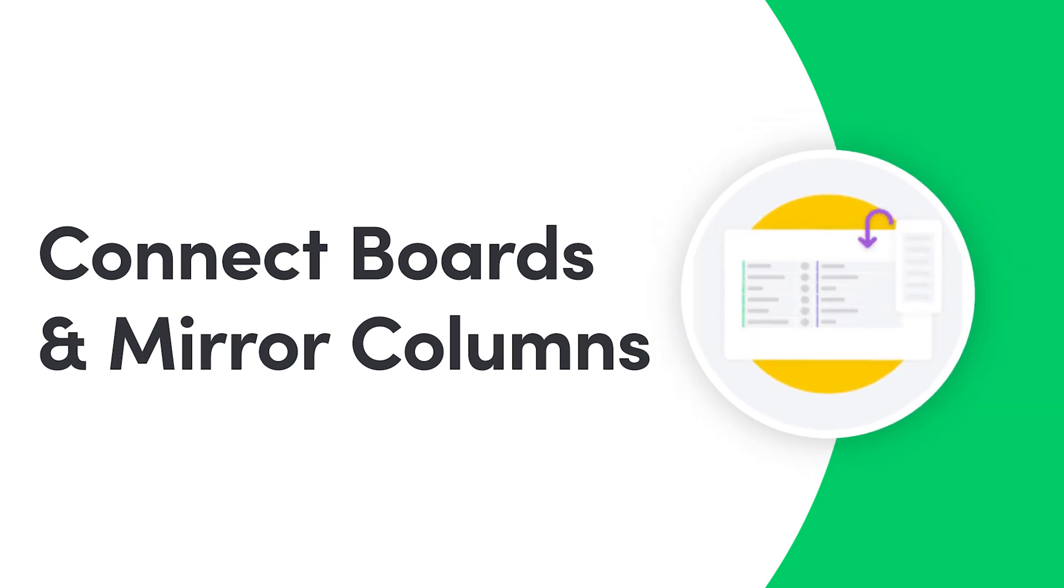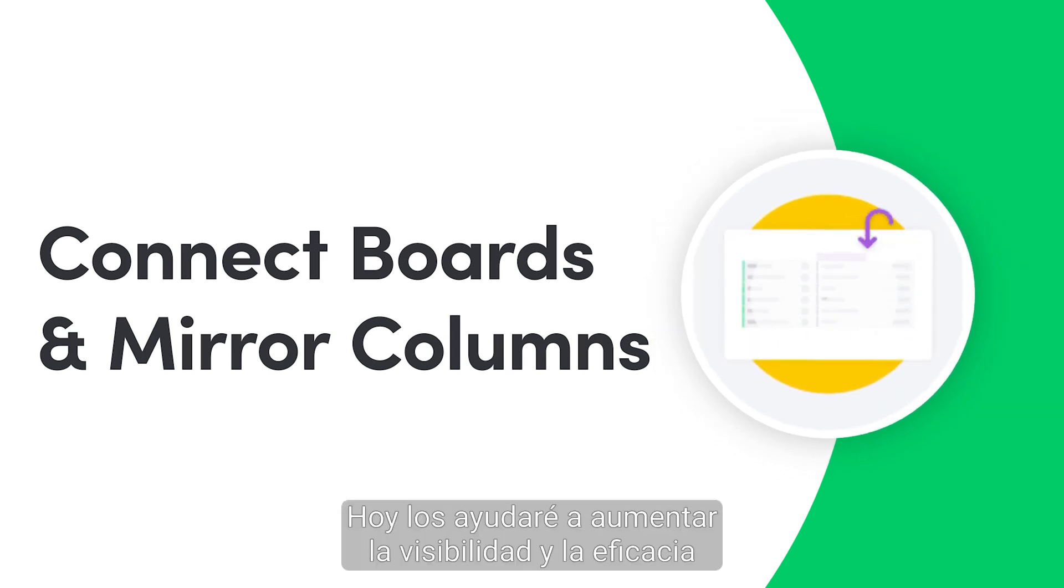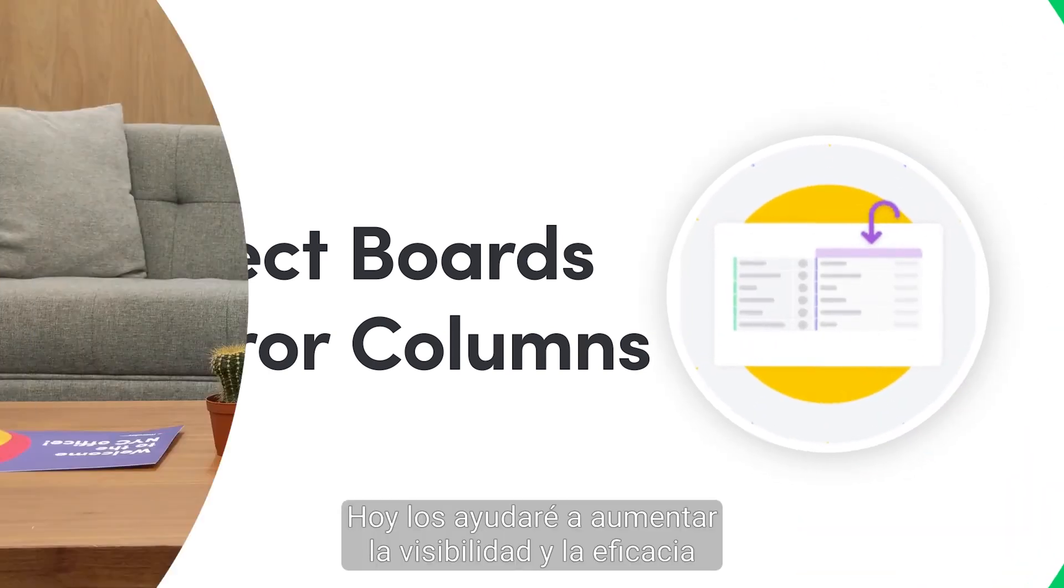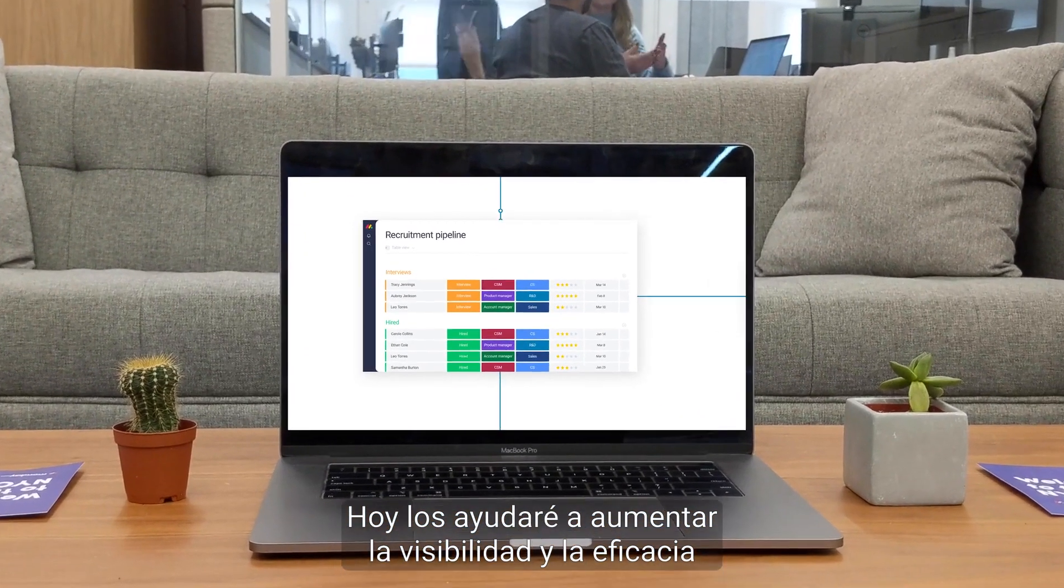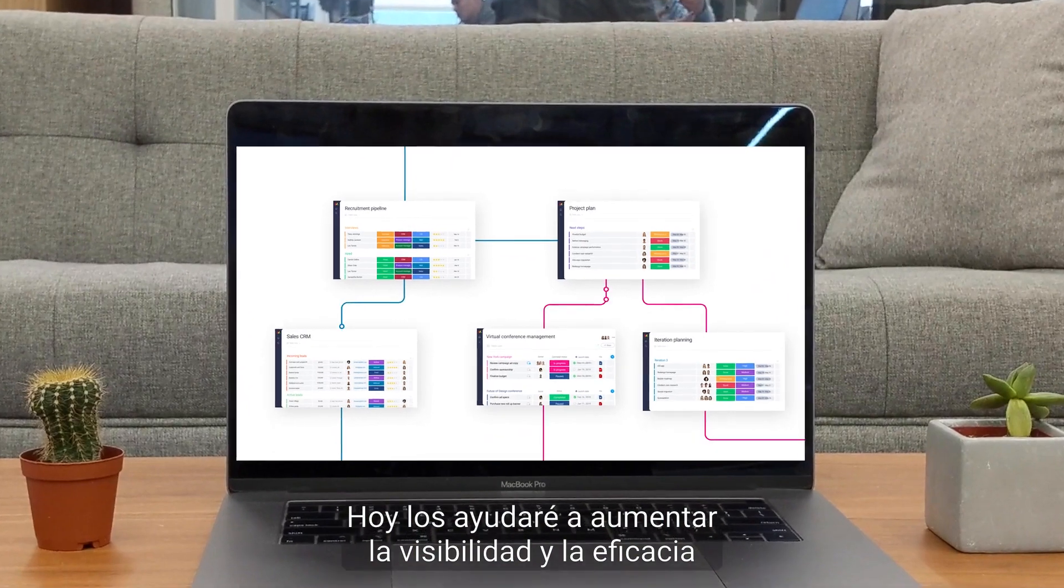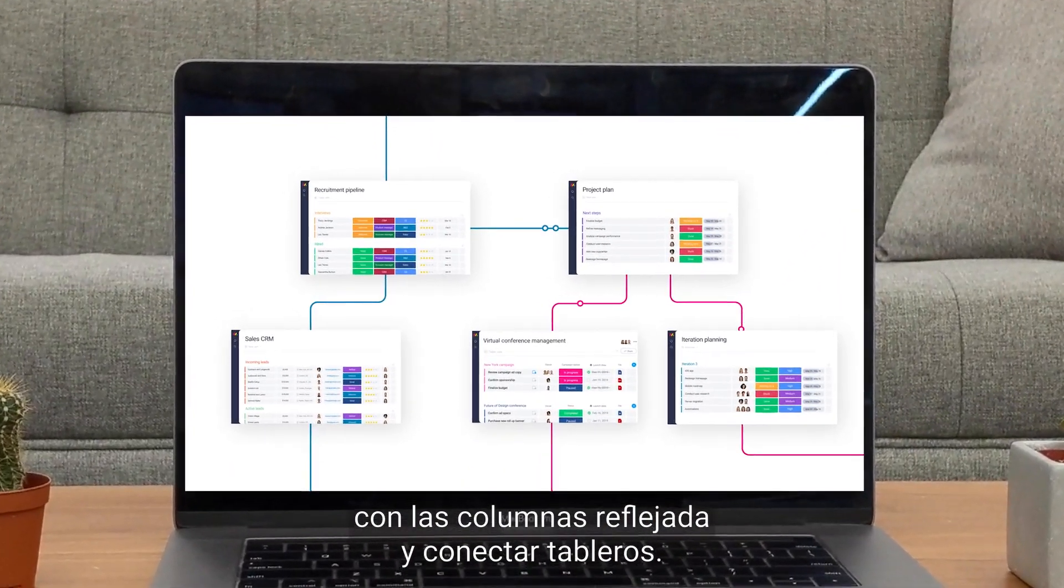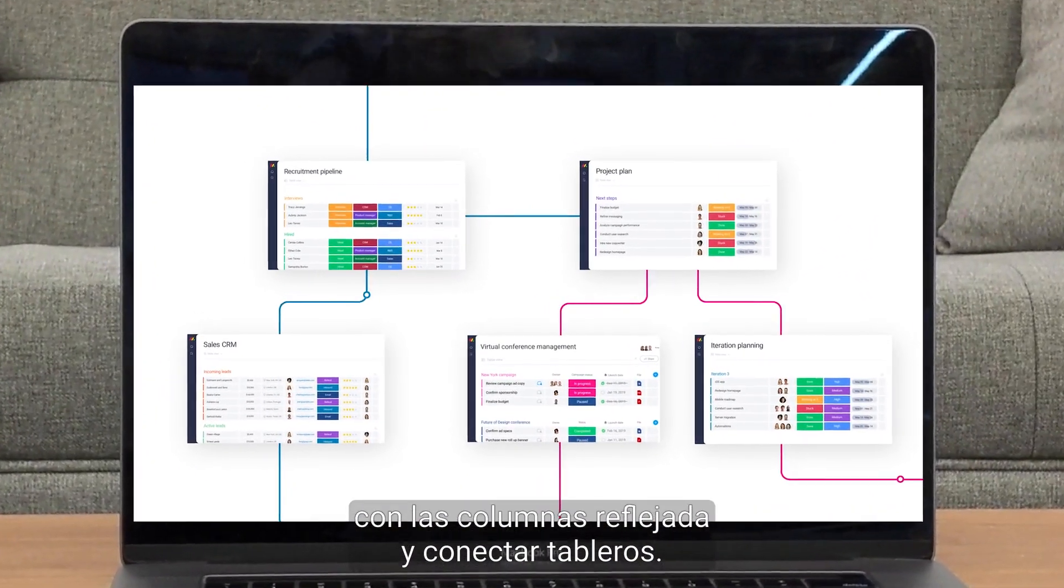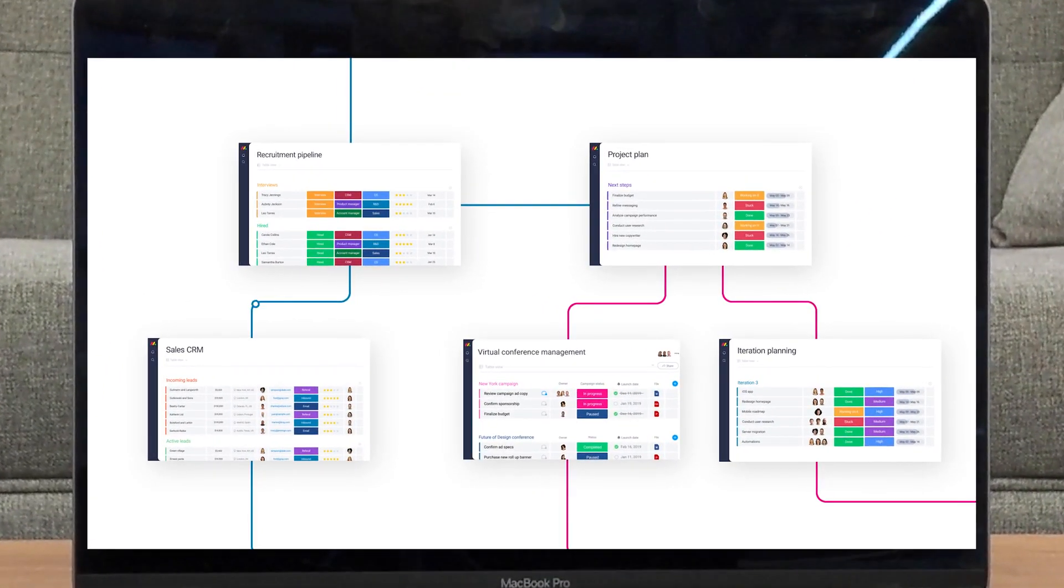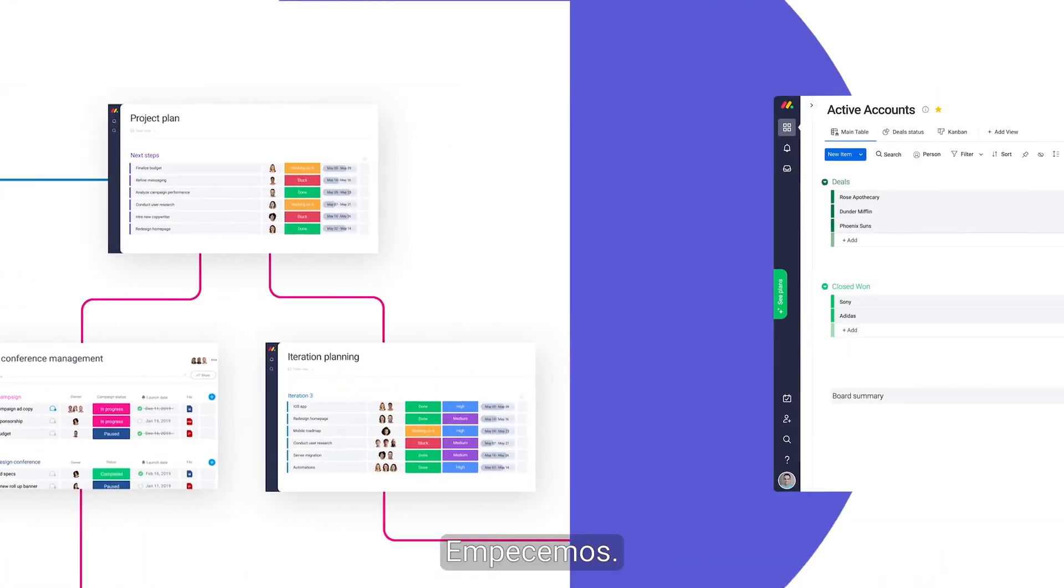Hey everyone, Dan here. Today I'll help you increase visibility and efficiency with the connect boards and mirror columns. Let's get started.